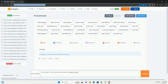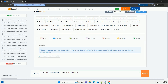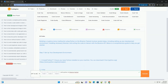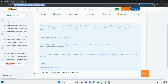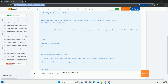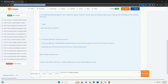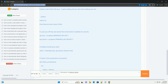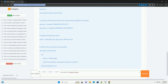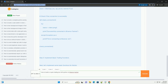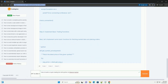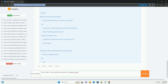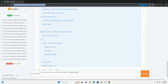Download this code from codegive.com — link in the description below. Building a cryptocurrency trading bot using Python on the Binance testnet involves several steps, including setting up your development environment, installing necessary libraries, and writing code to interact with the Binance API. Below is a comprehensive guide to help you get started.